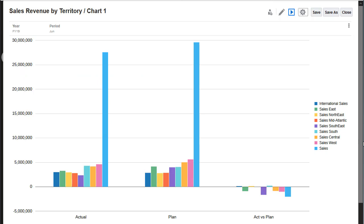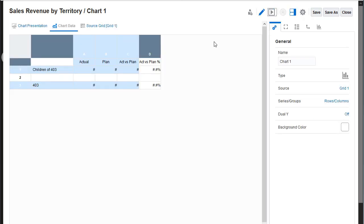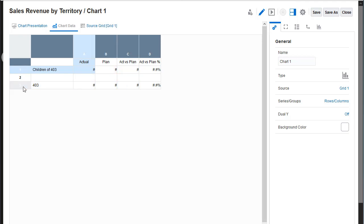I only need to include actual data for the children of sales, so I'll exclude the other data from the report. I can also set the chart properties.